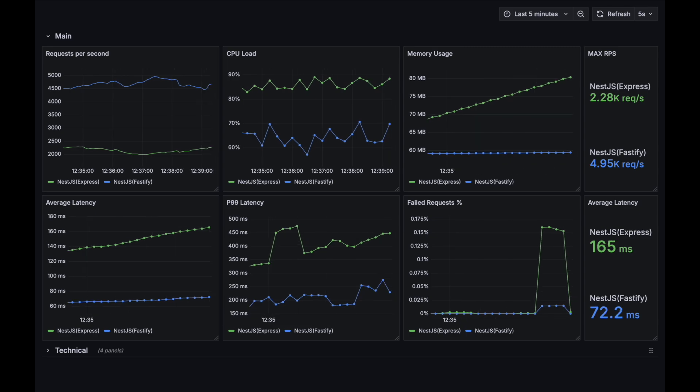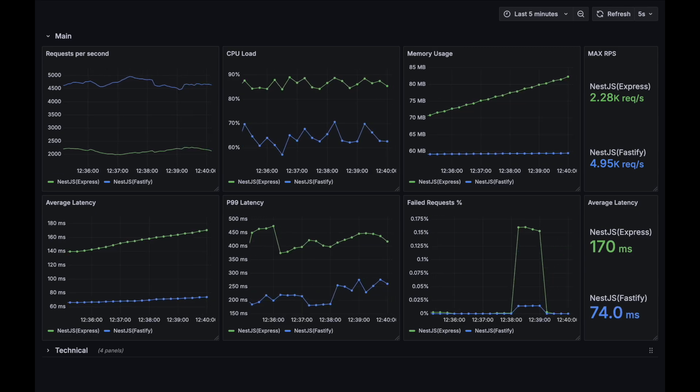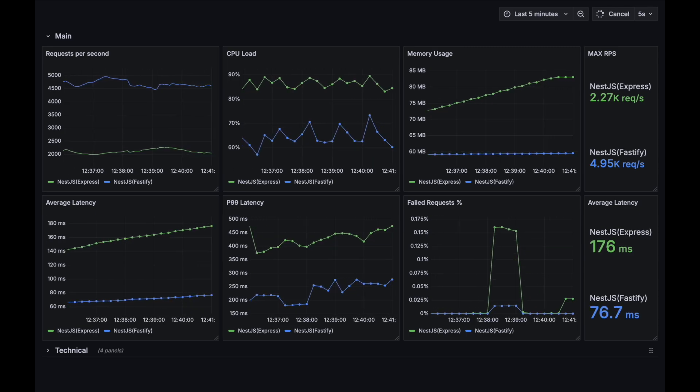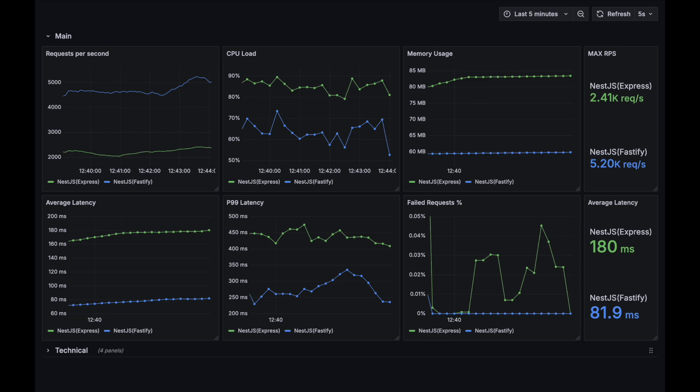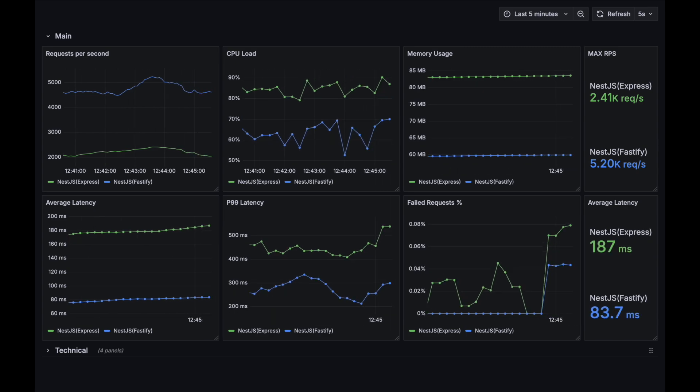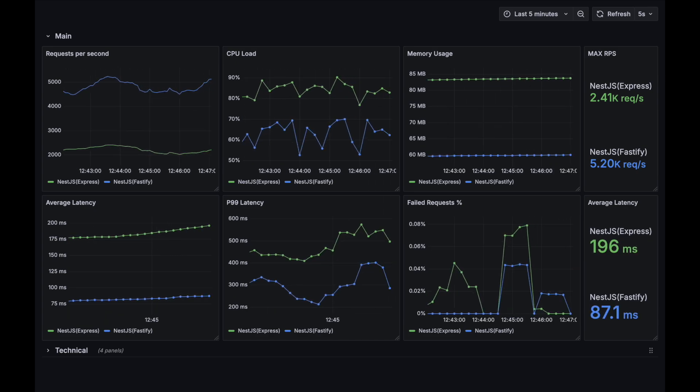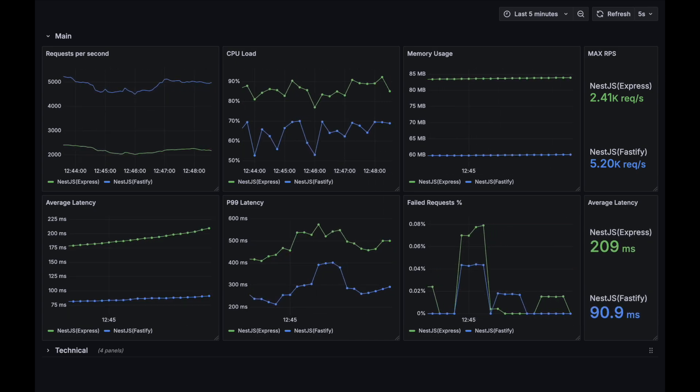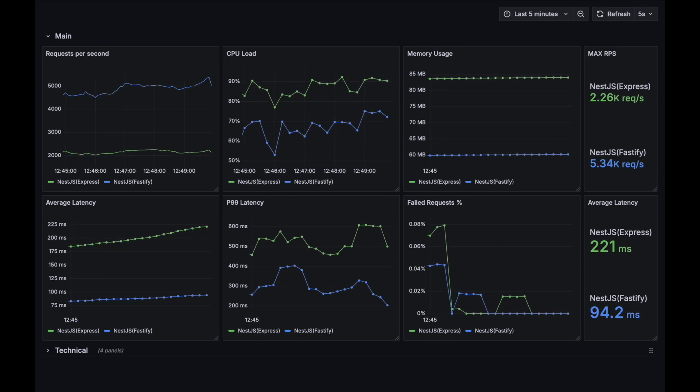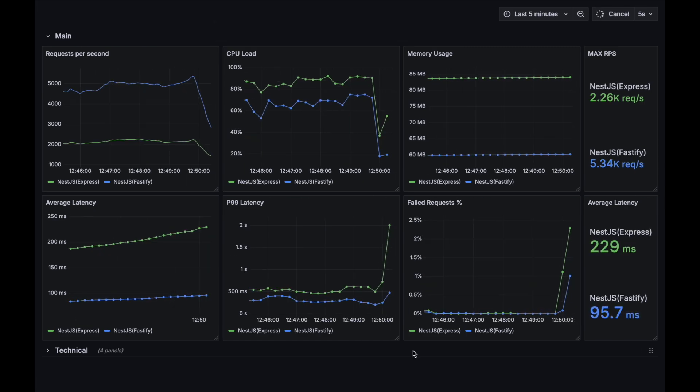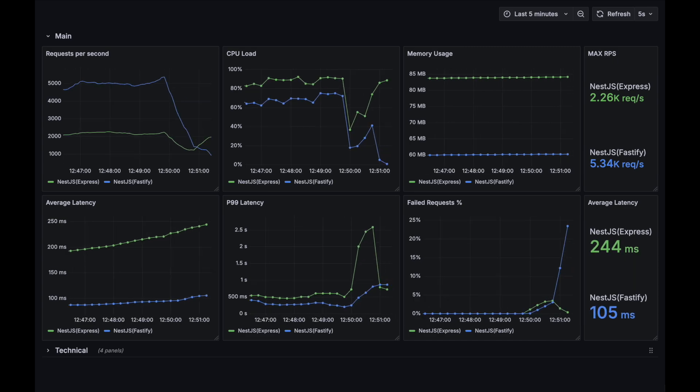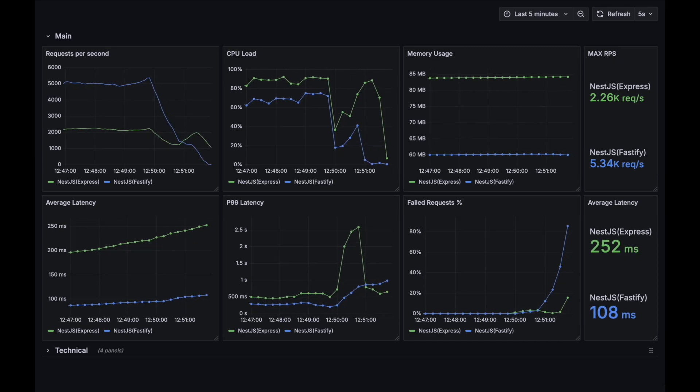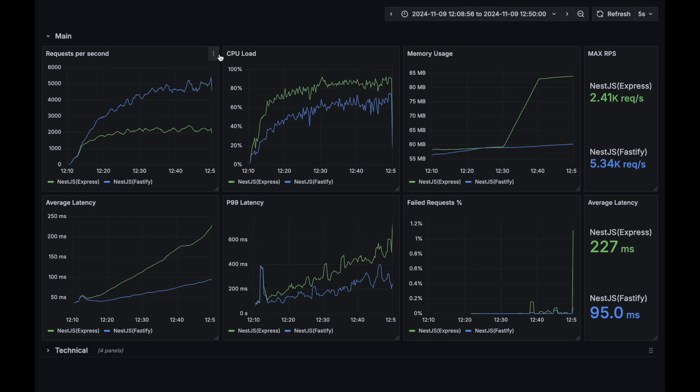Now Fastify starts to fail some of the requests too. And finally both applications are failing. Let's review the results.